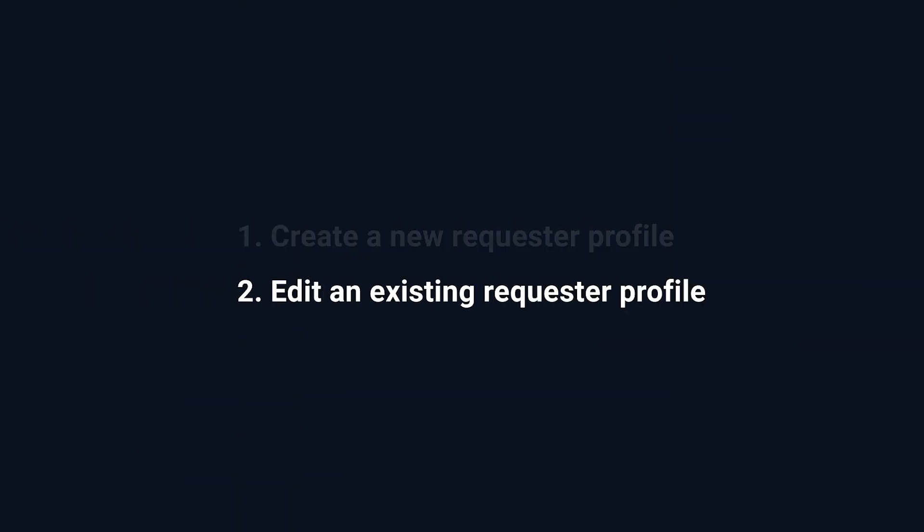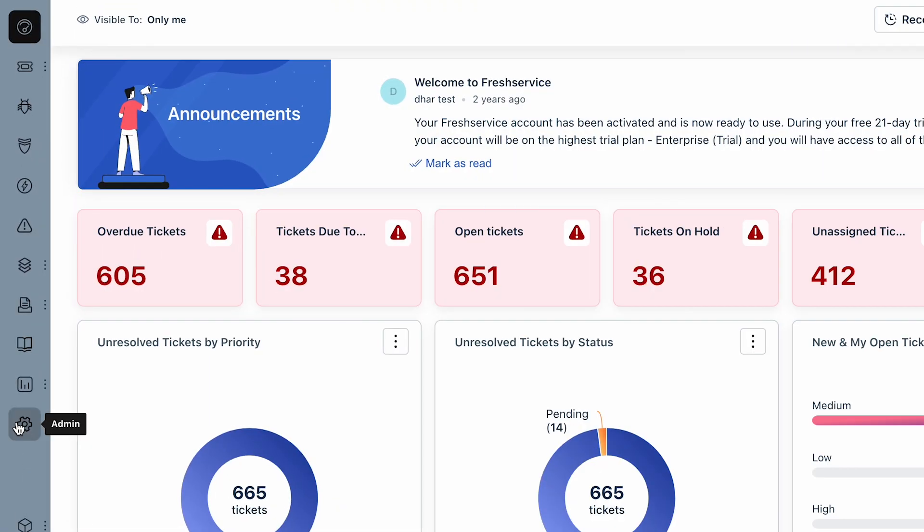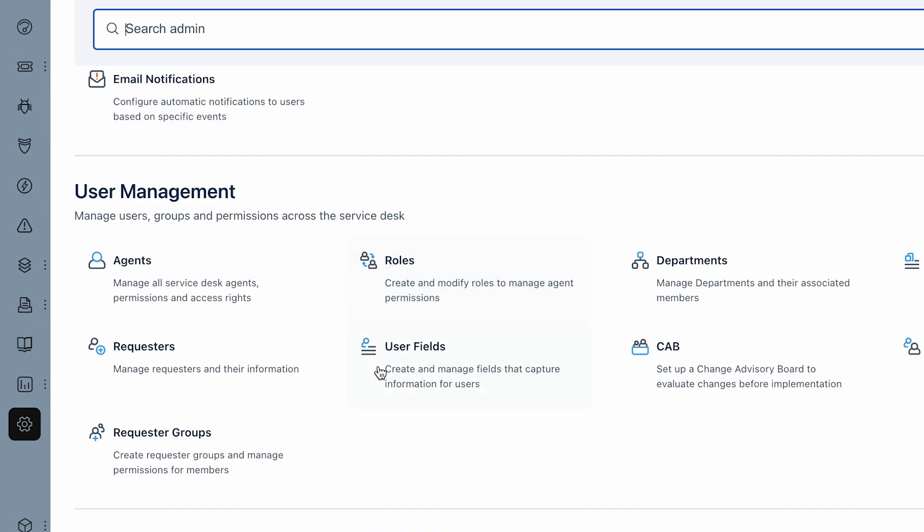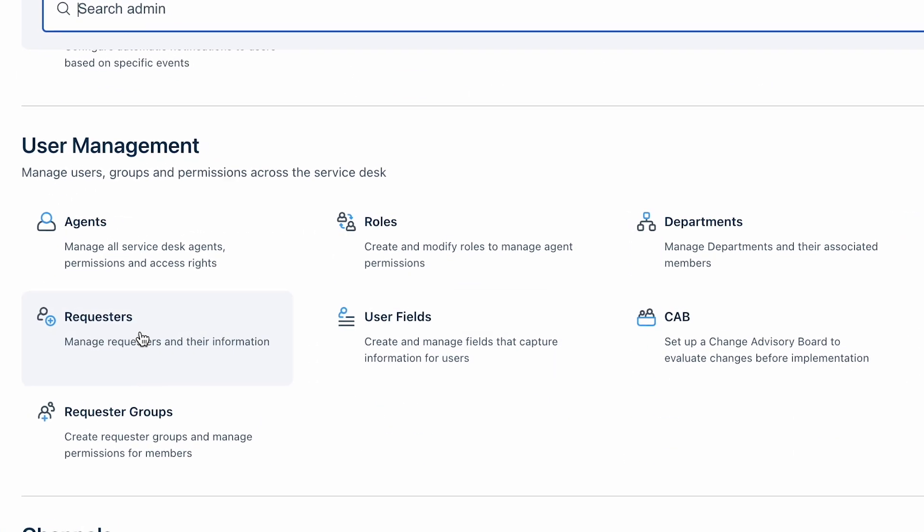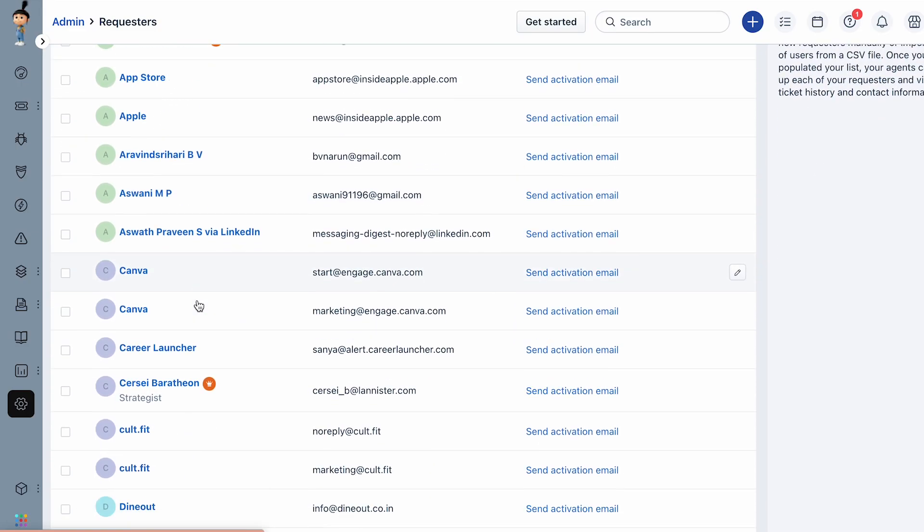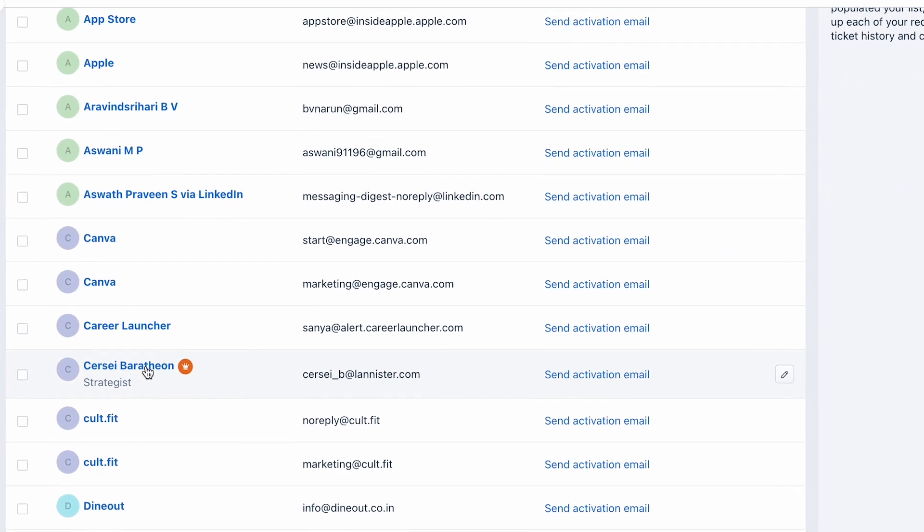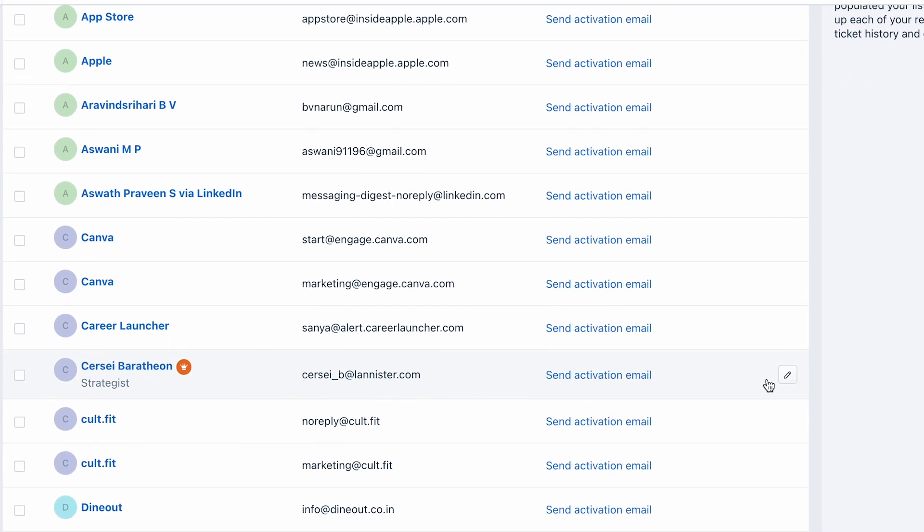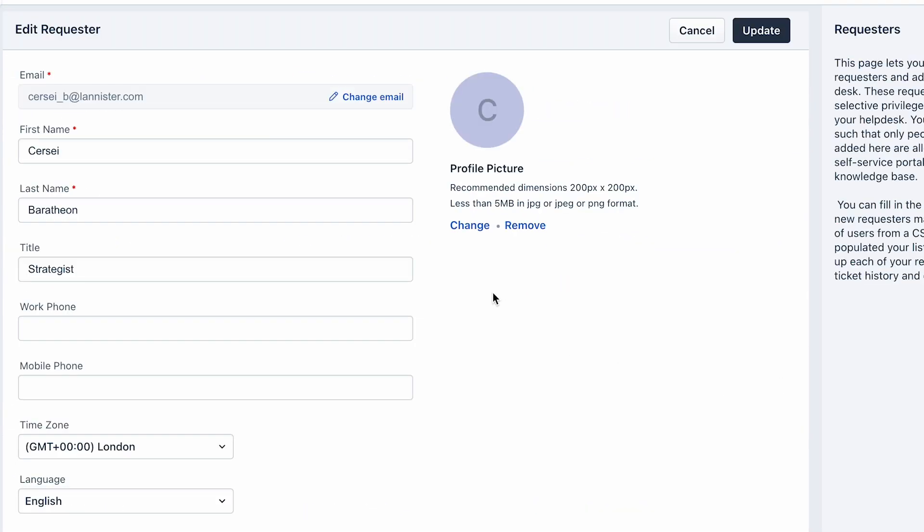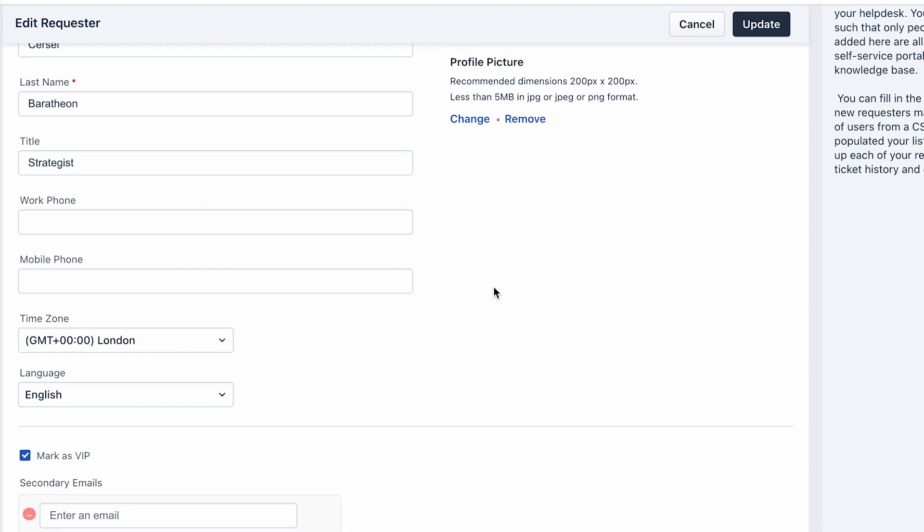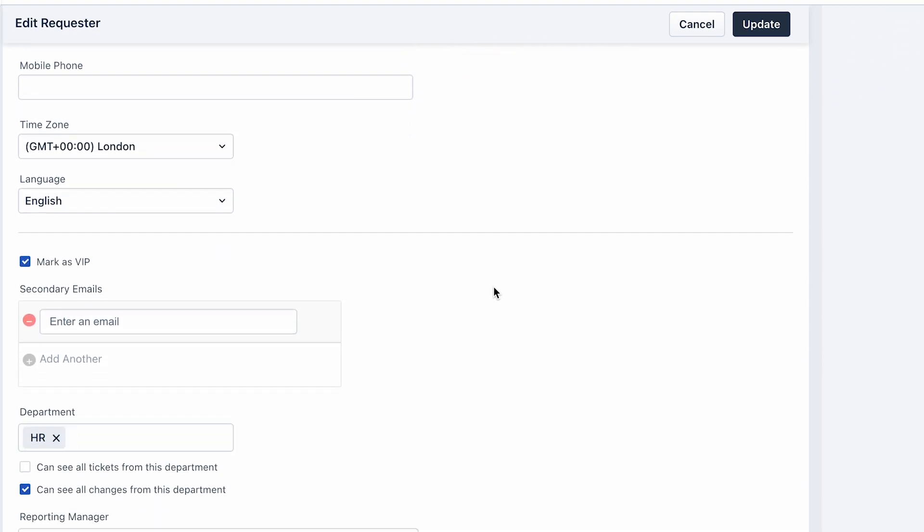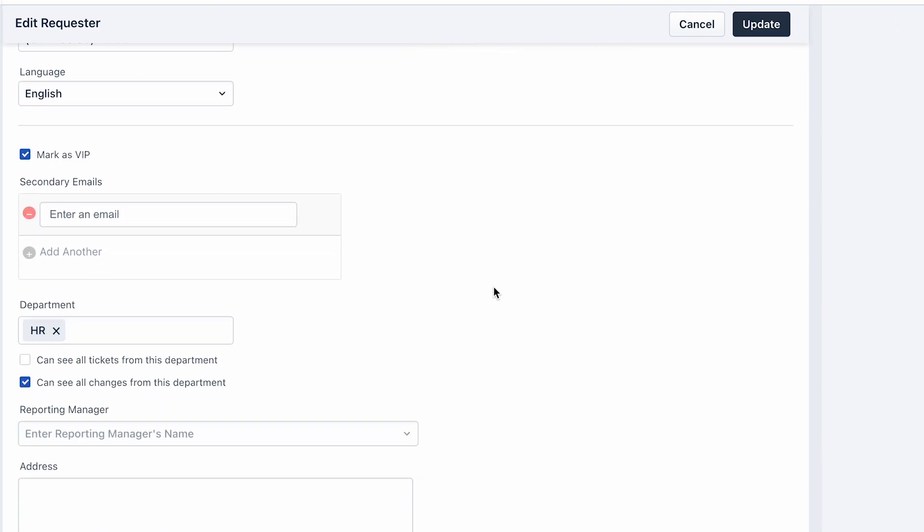Now let's edit an existing requester profile. Navigate to Admin, under User Management select Requesters, and click on the pencil icon next to the requester to edit their profile. You can make changes to the requester's profile as required.